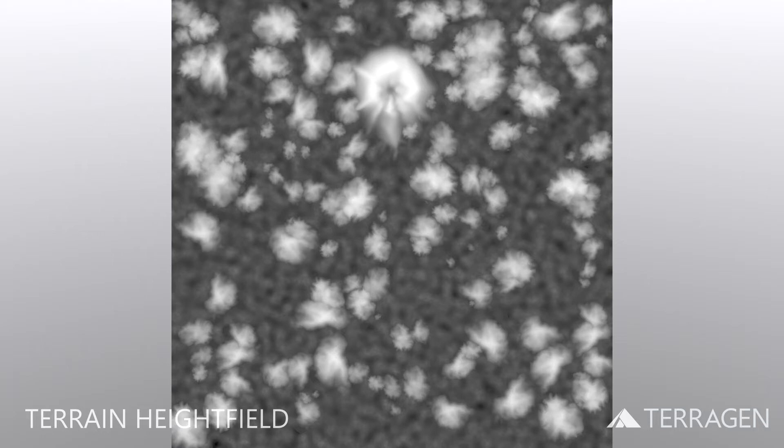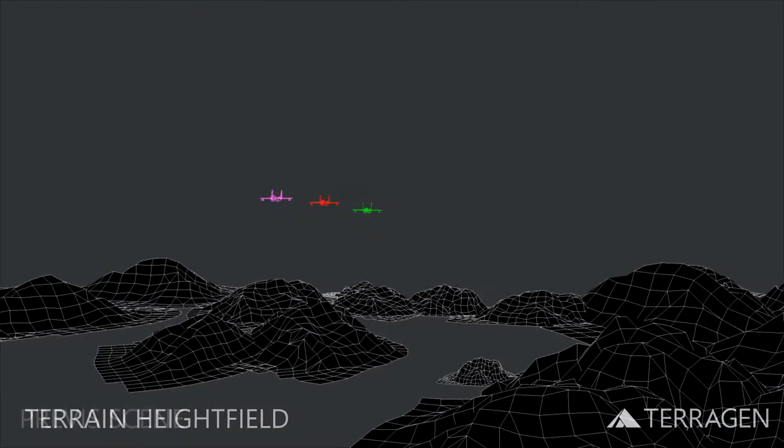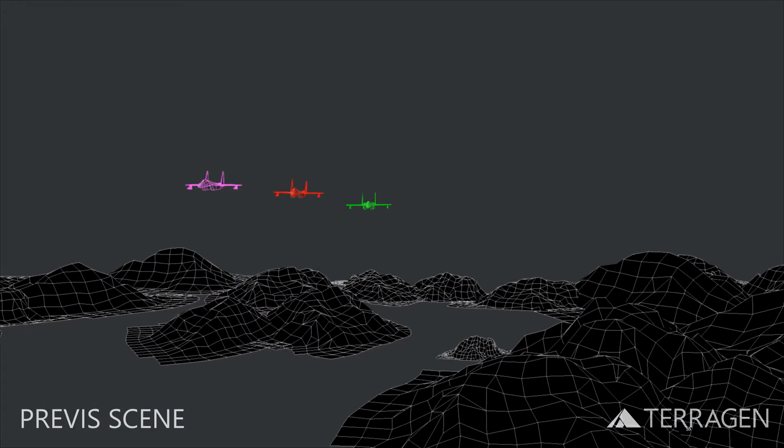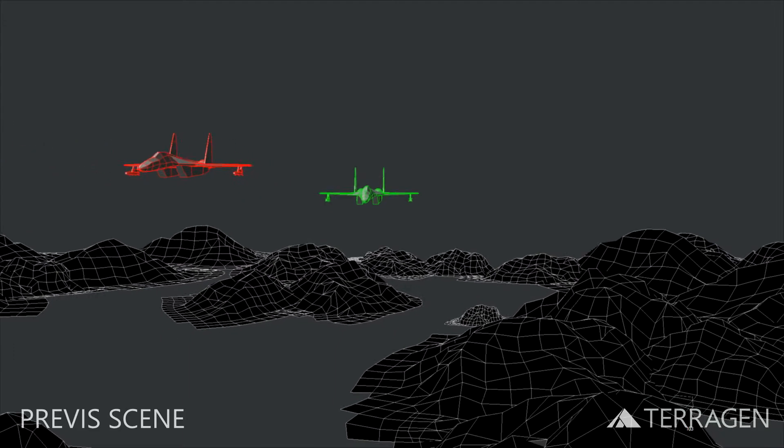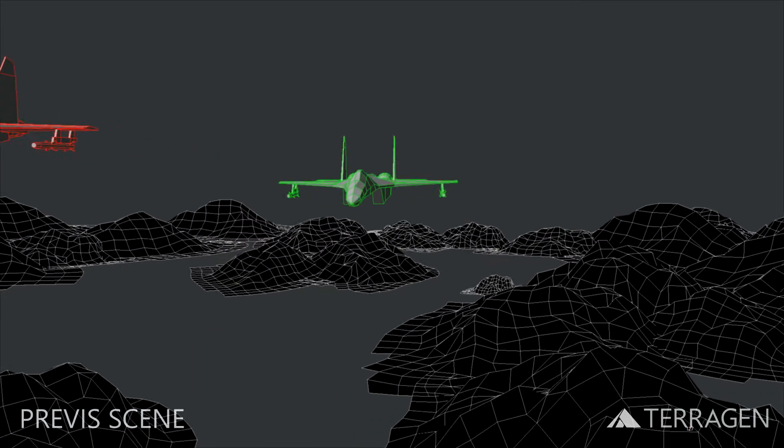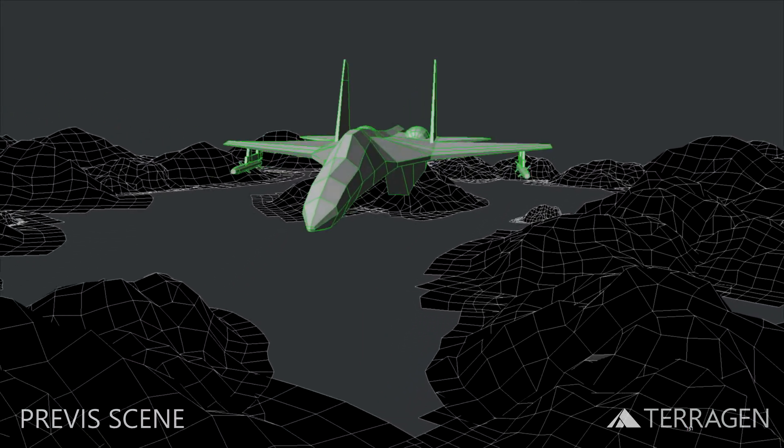For this video, we want the terrain we create in Terrigen to be an exact match to the layout of the 3D terrain objects we used in our 3D software package to previs the scene.